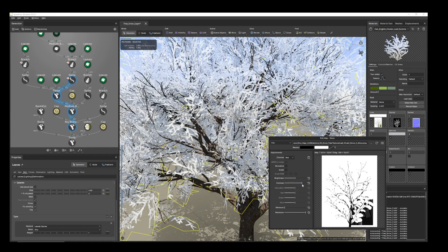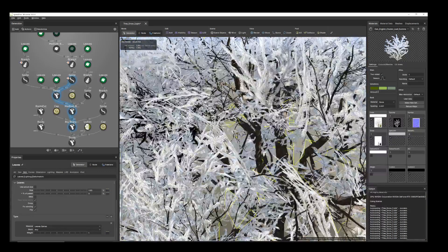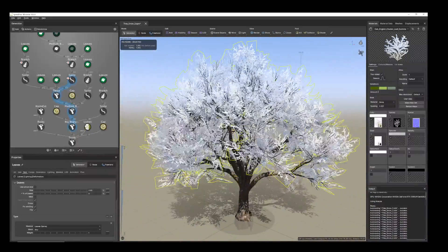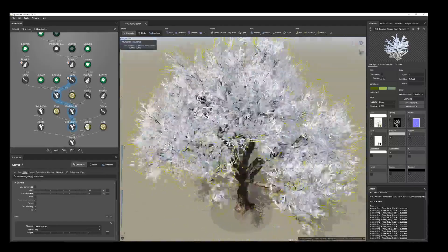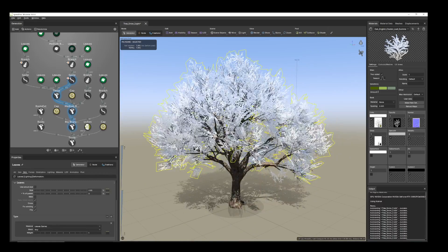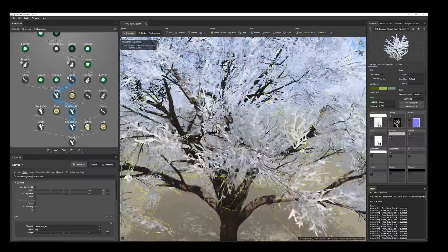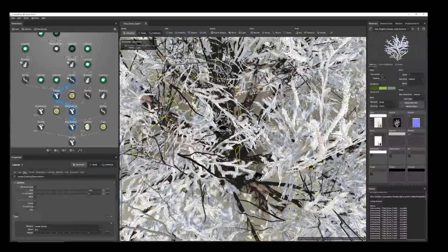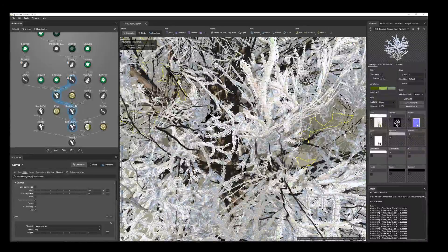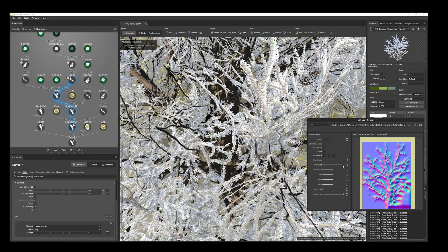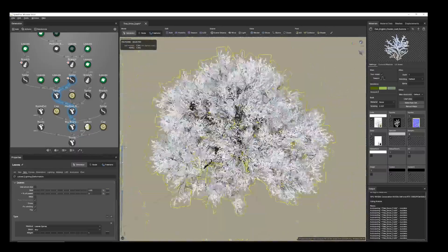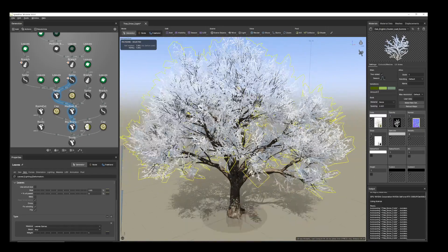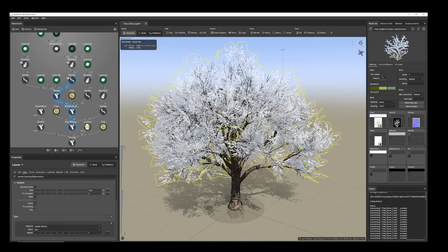When you increase the glossiness contrast, there will be some light and shade — like a glossy light — and that will give you a more real snow look. You can also do the opposite. You can adjust all of them. If you want, you can keep some individual leaves without snow.